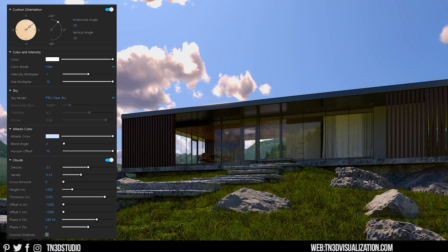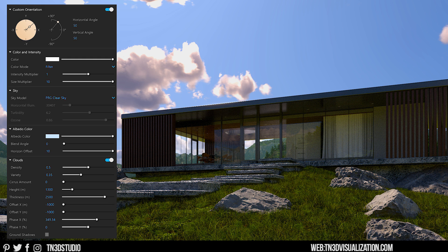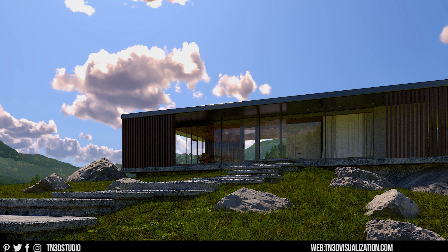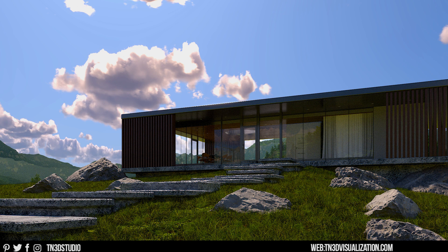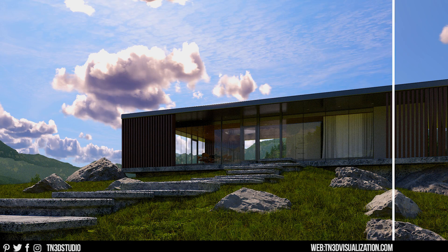The sun orientation is based on the scene. So it's positioned intentionally to work for this example. I'm working with the PRG clear sky. And as for our cloud settings, we have the density at 0.5, variety at 0.35. No cirrus amount. The height is about 1300 meters and thickness at about 2500. Now the other way to make this a little bit more interesting is to simply add some cirrus amount. And we can take our sky from this to this.